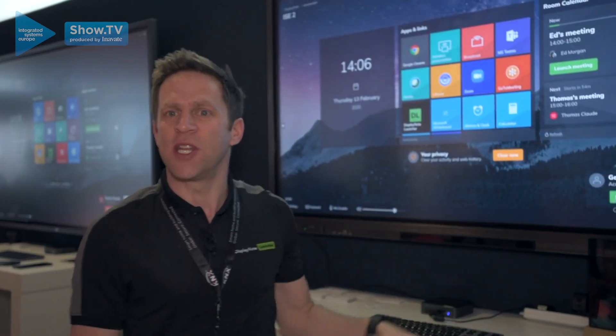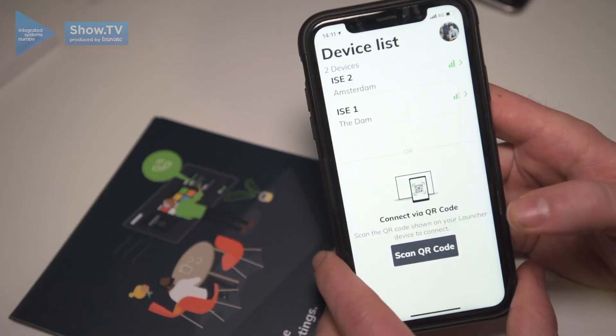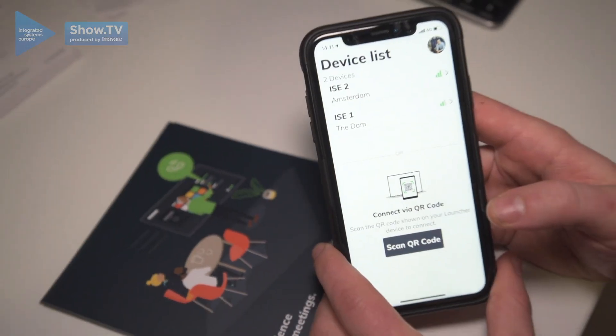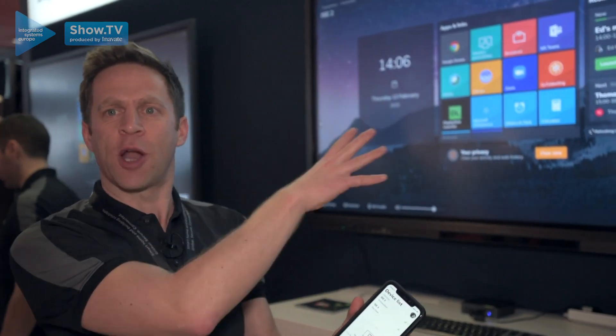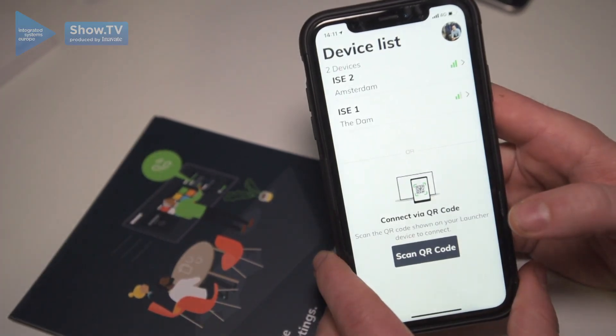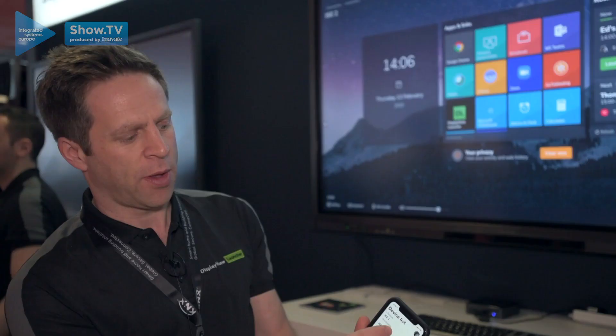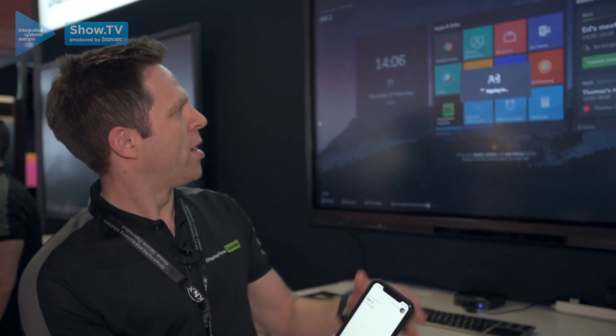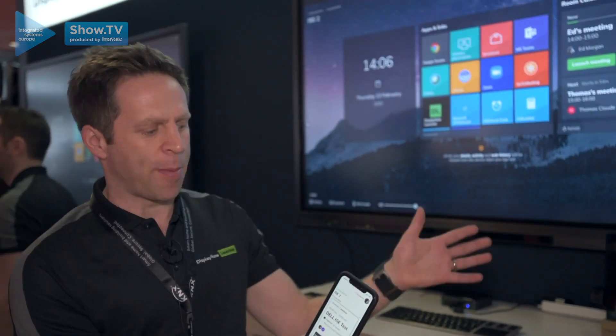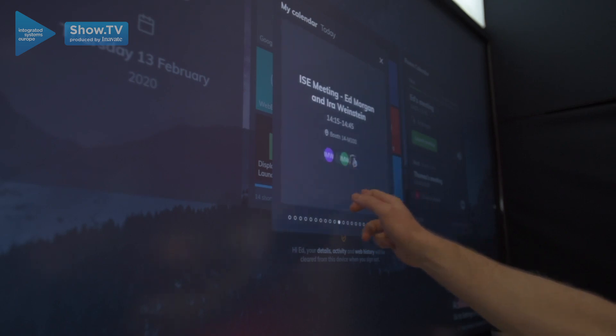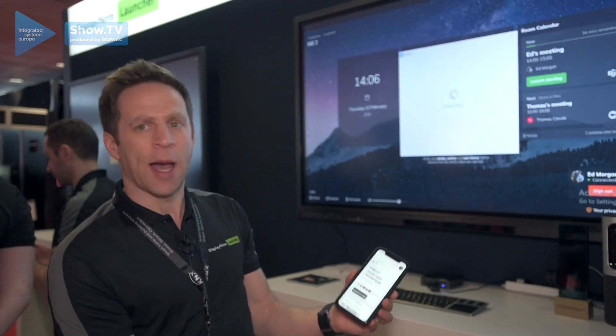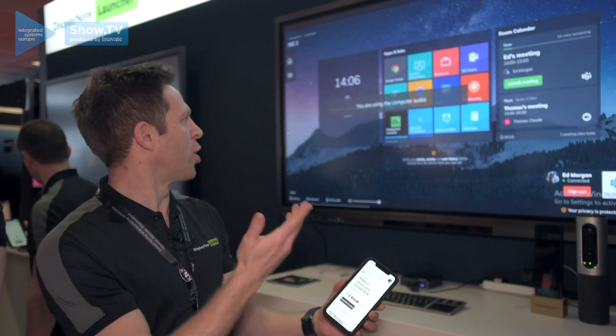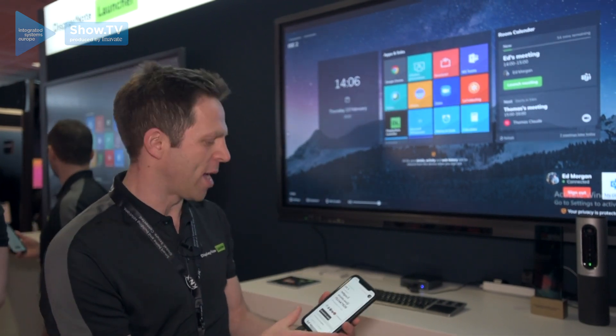Sometimes we just need to nip into a room to make a video call, and we've got a companion application that allows us to turn this shared display into a personal device. So I simply use our presence detection technology, tap on the room—that gives me access to my OneDrive, to my personal calendar—and once I find the call I simply need to tap on launch now and that starts it on the main display.